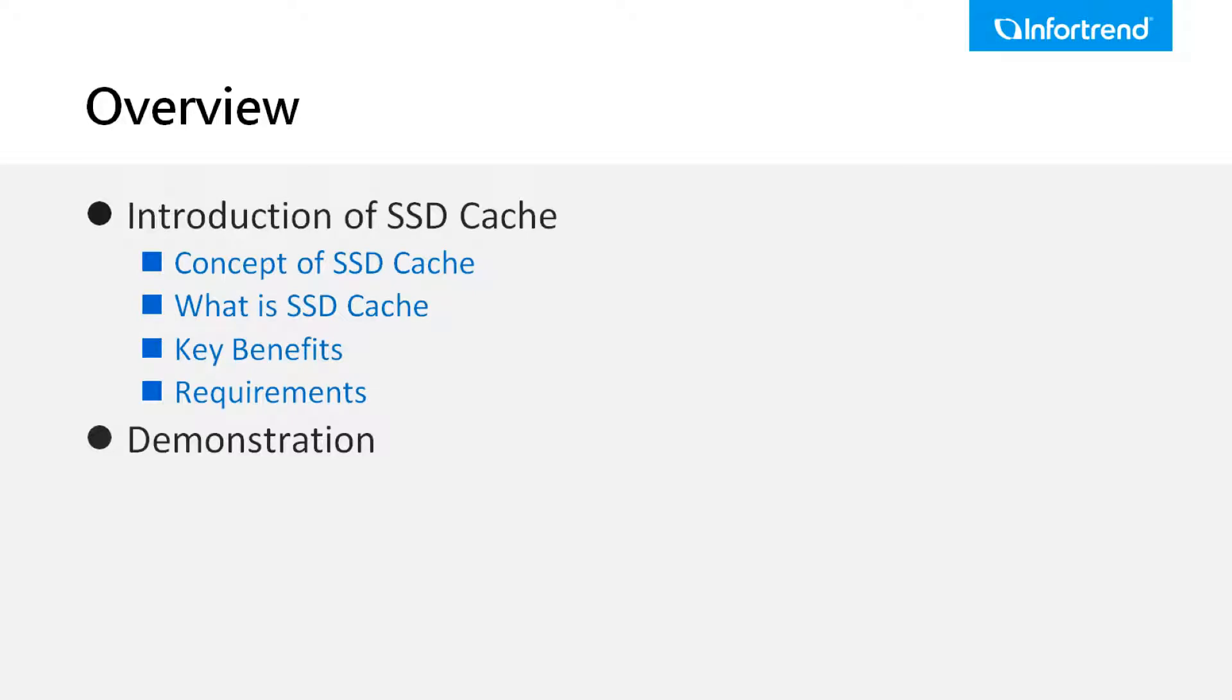This video on SSD cache contains two parts. First, we'll introduce the SSD cache feature. Then we'll demonstrate how to configure SSD cache on EonOne.